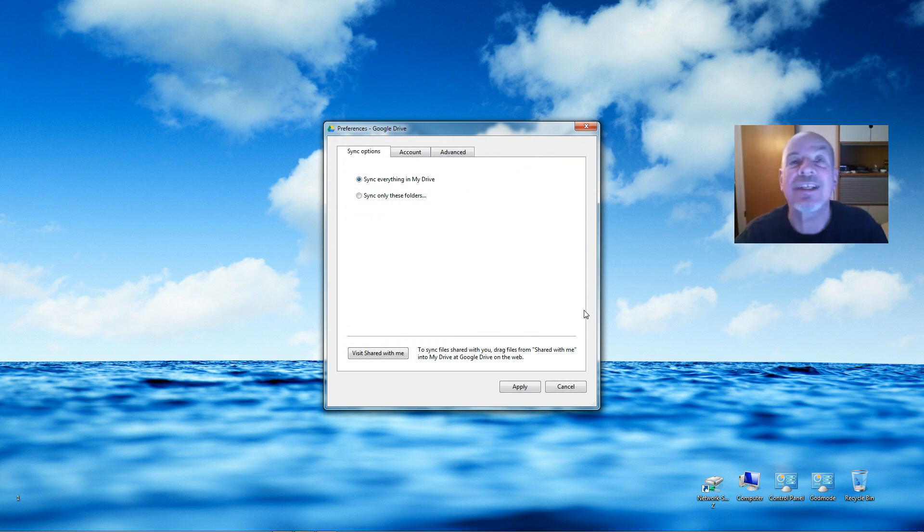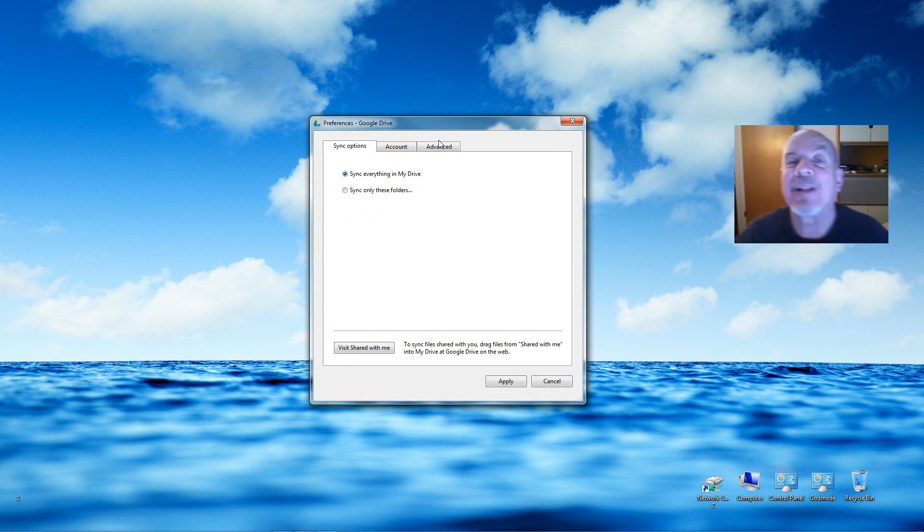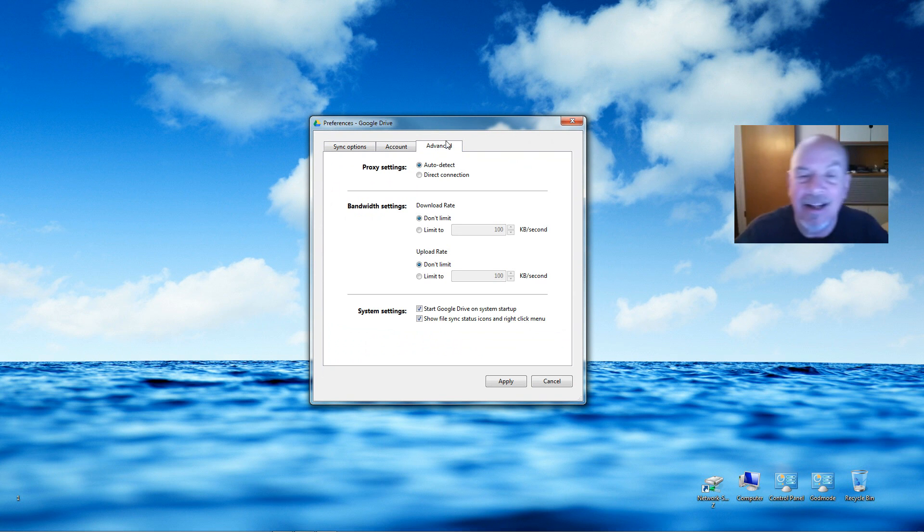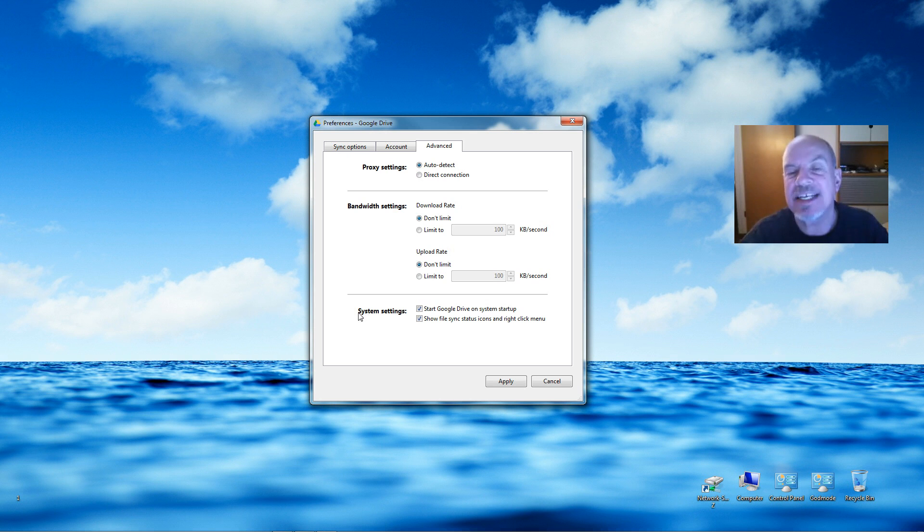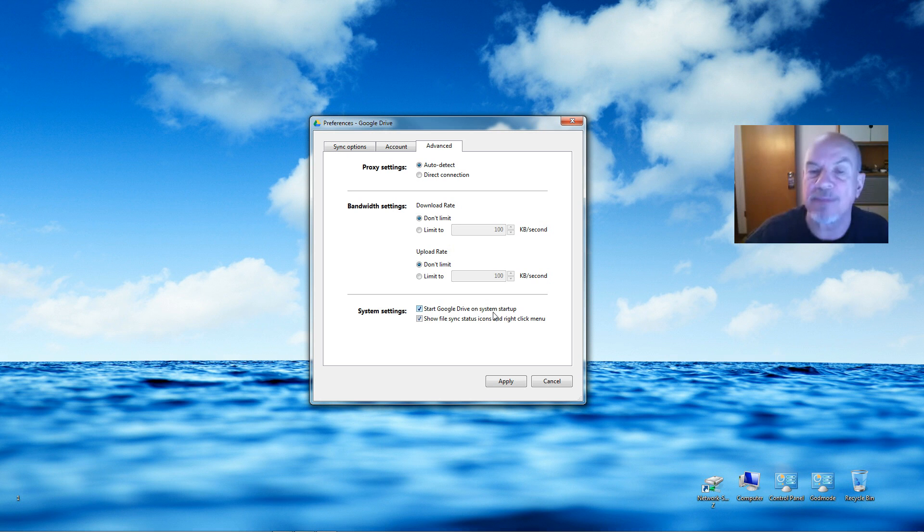Once the Preference window is open, almost there, click on the Advanced tab. All right, go down towards the bottom, and you'll see here System Settings. You want to uncheck 'Start Google Drive on system startup.' Let's do that, uncheck that.